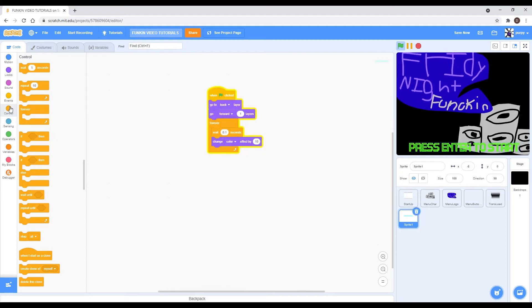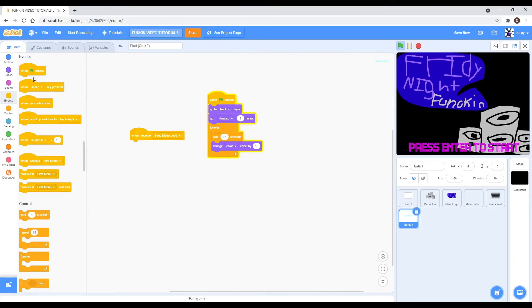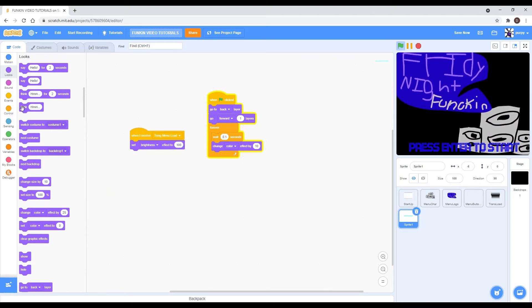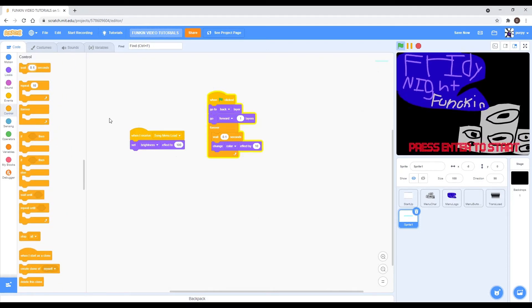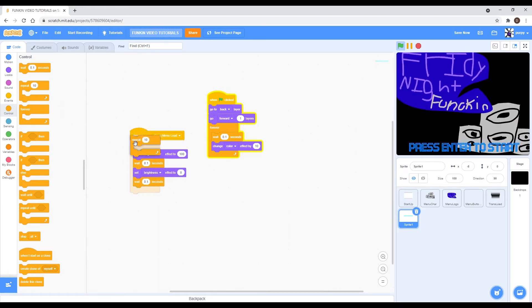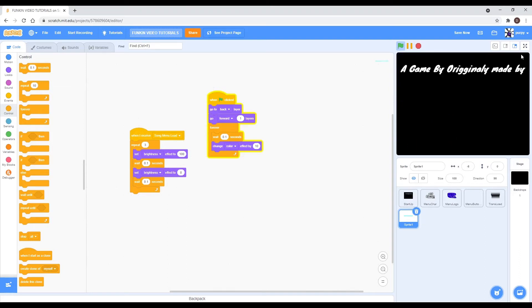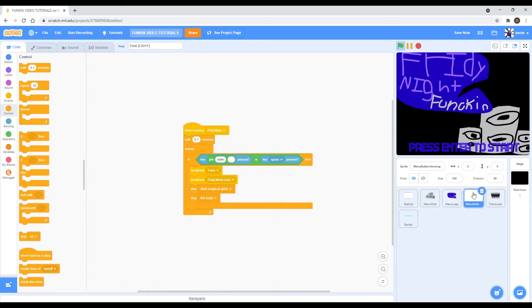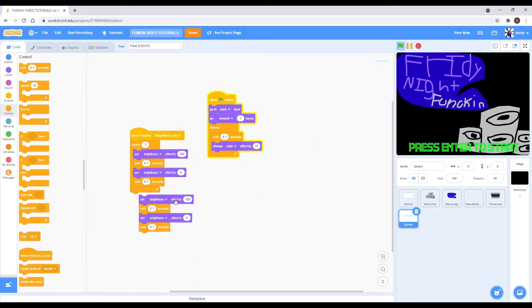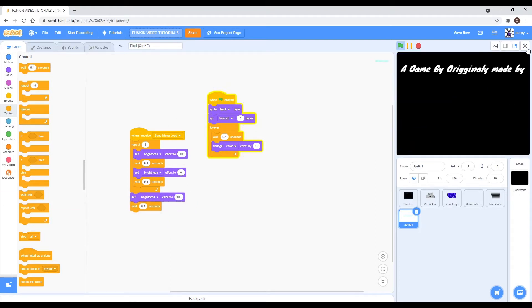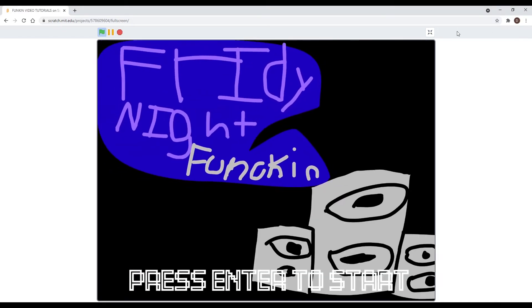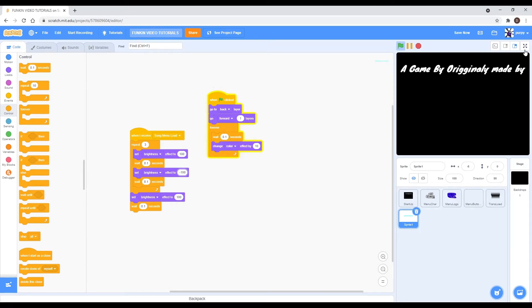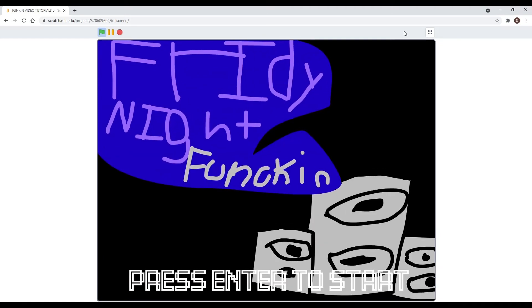When I receive 'song menu load', set brightness effect to 100, then wait 0.1 seconds. Set brightness effect to 0, then do a repeat 3. You can make this minus 100 so it's like invisible. Set brightness effect to 0, and you should have something like this.